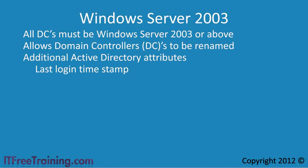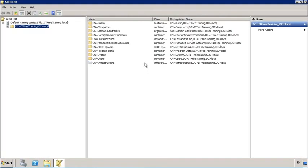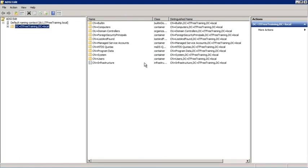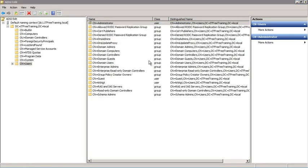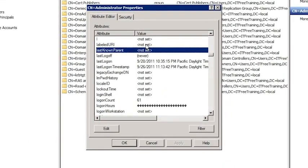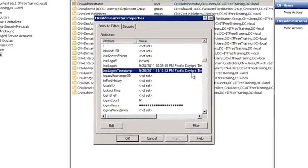Every object in Active Directory has attributes. To demonstrate how these work, I will open ADSI Edit from Administrative Tools. This tool allows you to view and edit attributes in Active Directory. If I open the users folder and open the properties of the Administrator account, this will show all the attributes assigned to that account. Going down to last logon timestamp, I can see the date and time the Administrator last logged in.